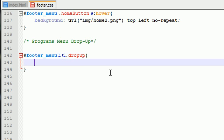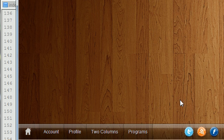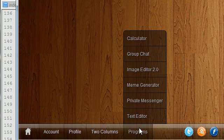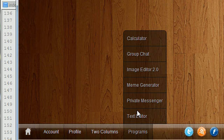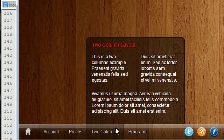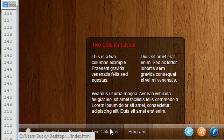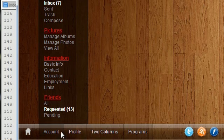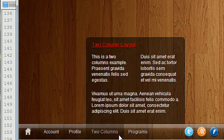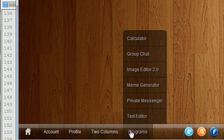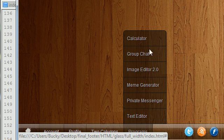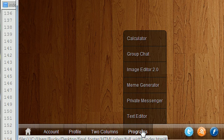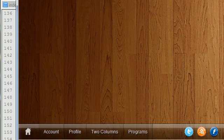So basically what we're saying is whenever we're styling this, we're styling this drop-up menu right here, this pop-up that appears on top of the programs. Now, the reason that we're not styling this one or this one or this one is because we're going to use a different layout for that. But this is what we're going to be working on right now, this drop-up menu that pops up whenever you hover over the programs tab.